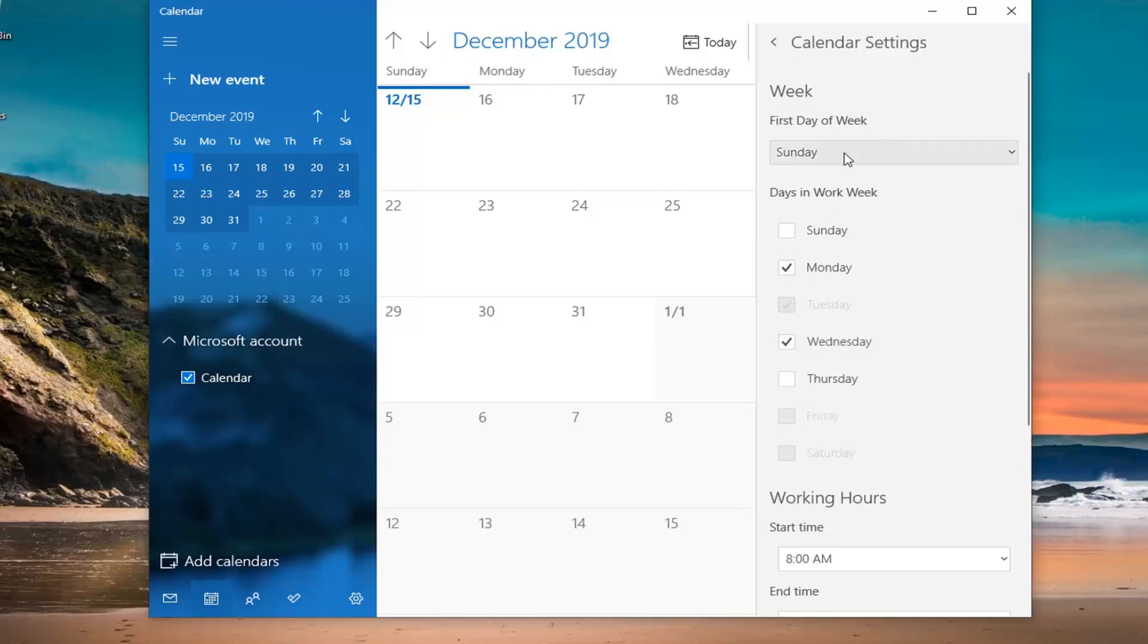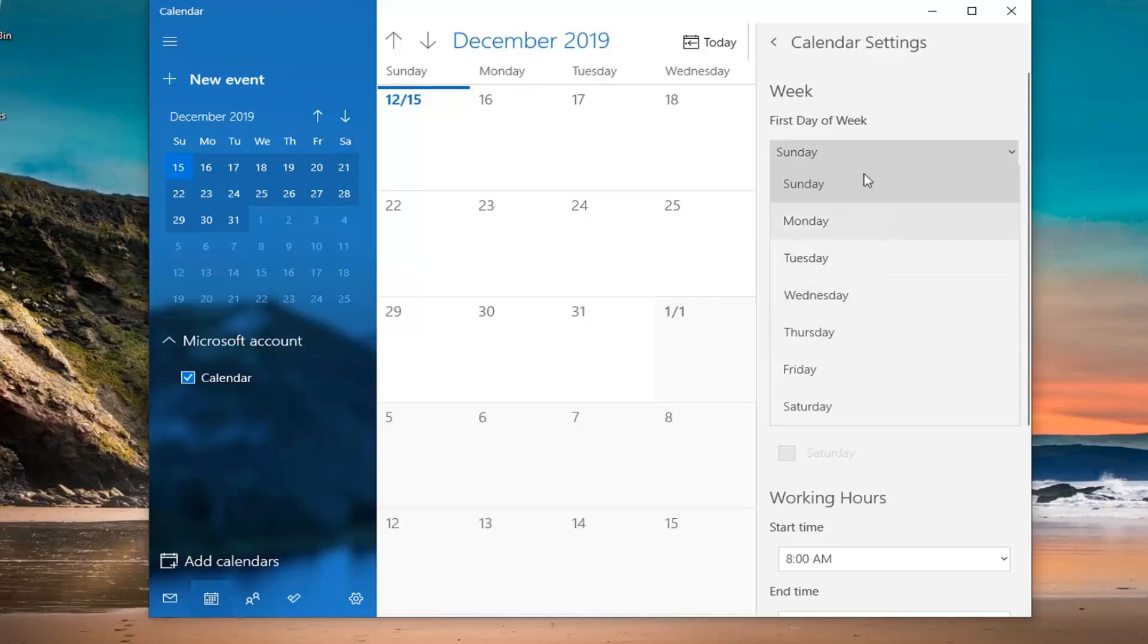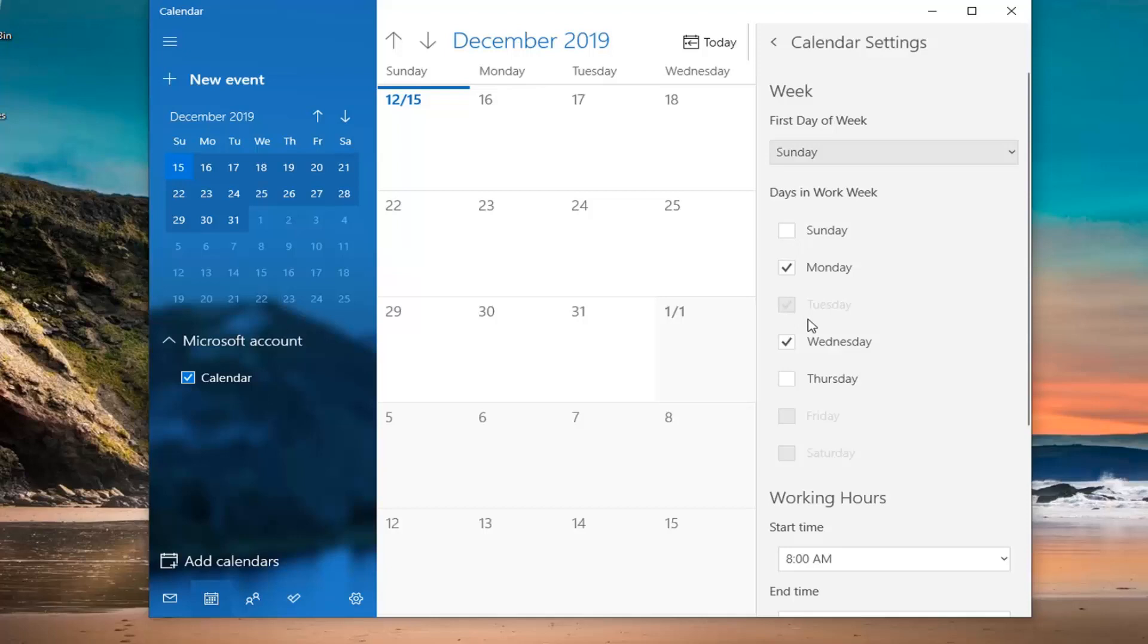The first day of the week you can change here as well. Unfortunately, it doesn't really let you do alternating days. So if you work Sunday, Tuesday, Thursday - but most people work a standard Monday through Friday. You just go ahead and select whatever days correspond to that. You can also select the weekends as well.